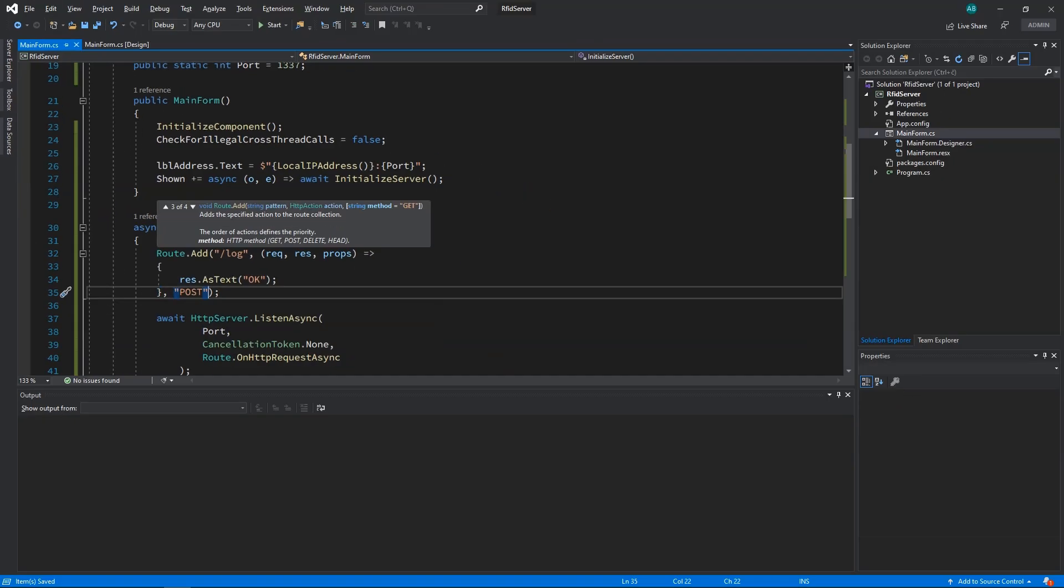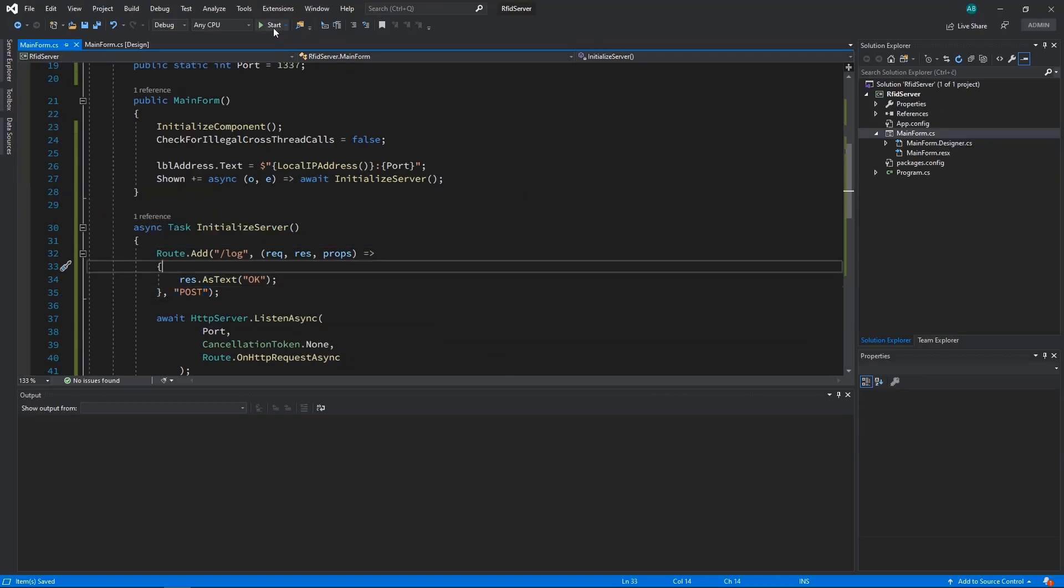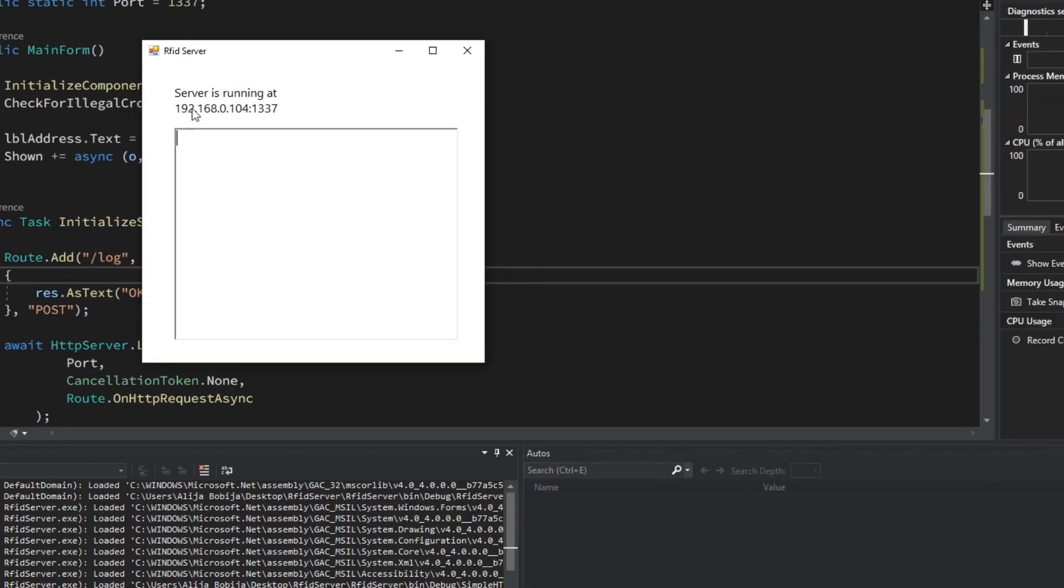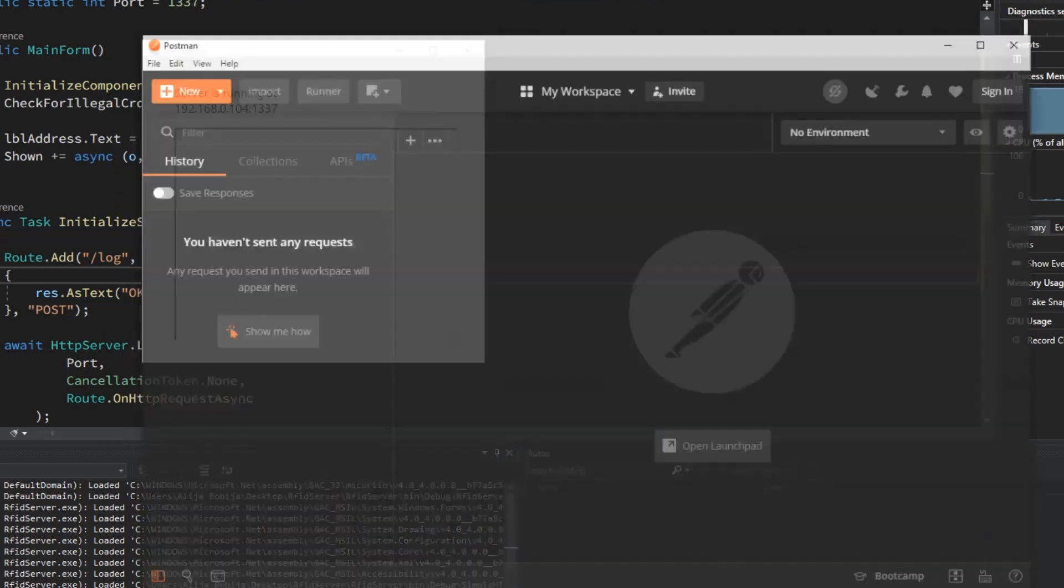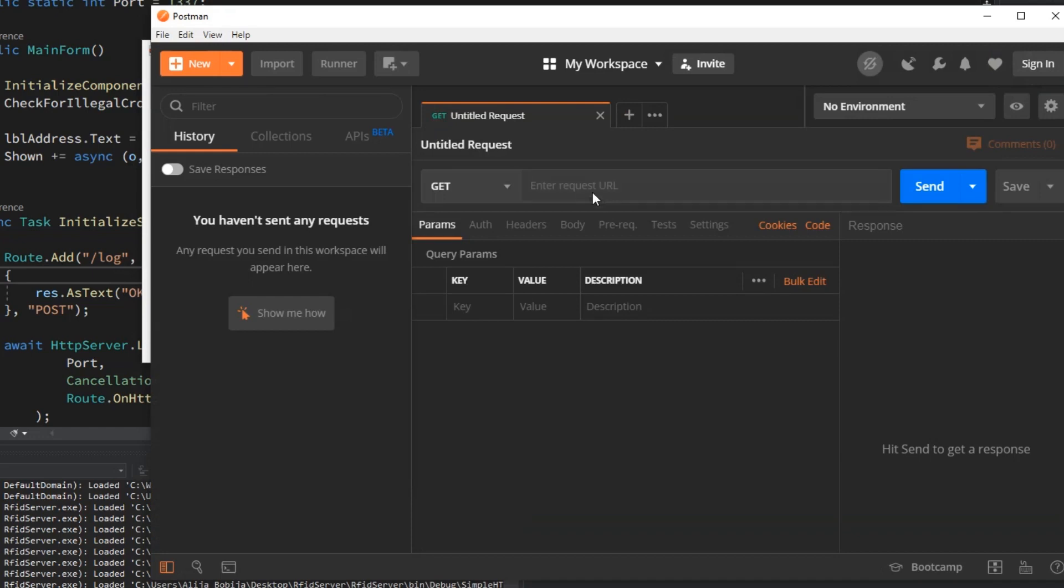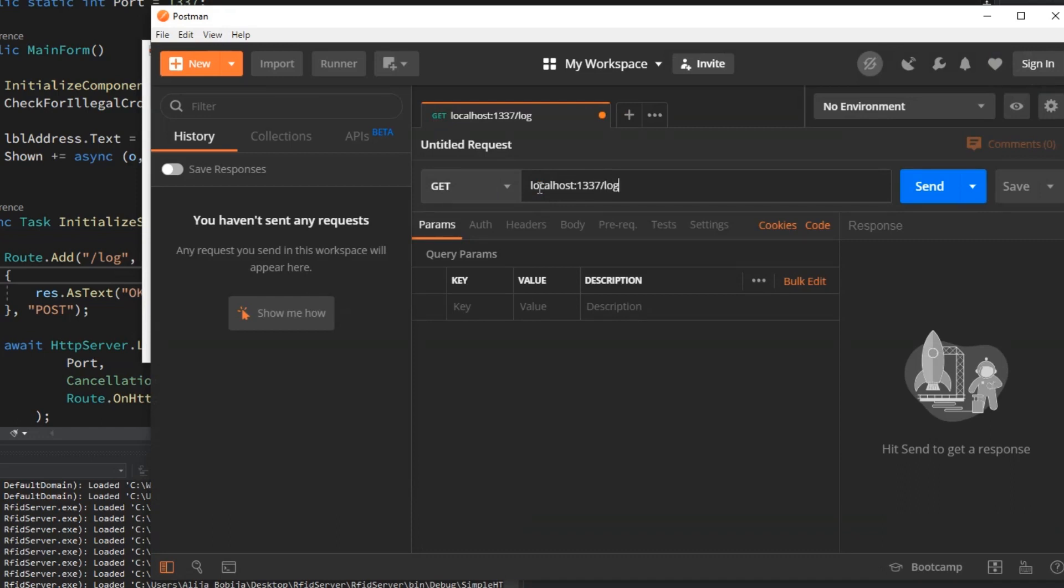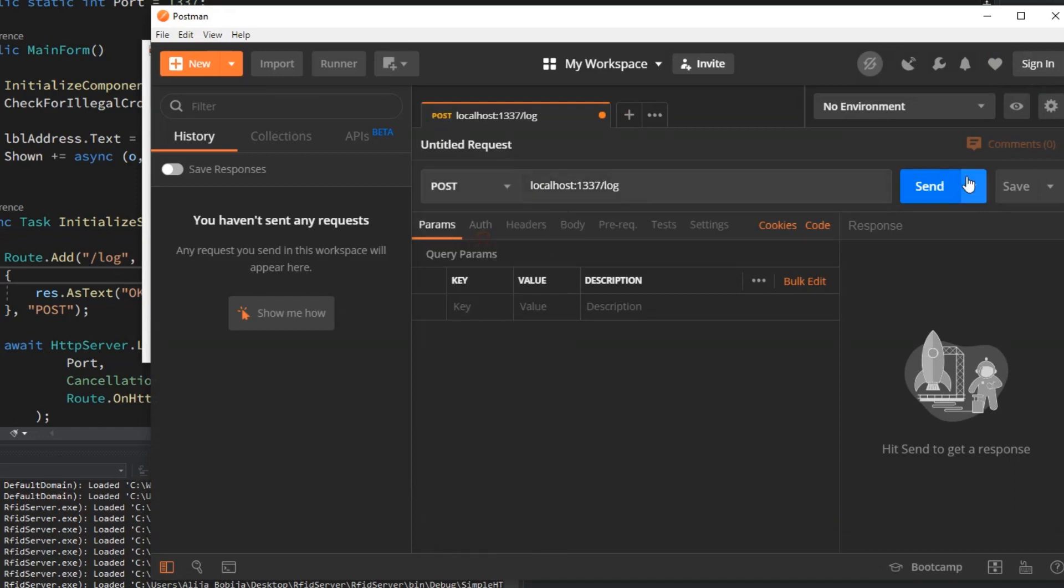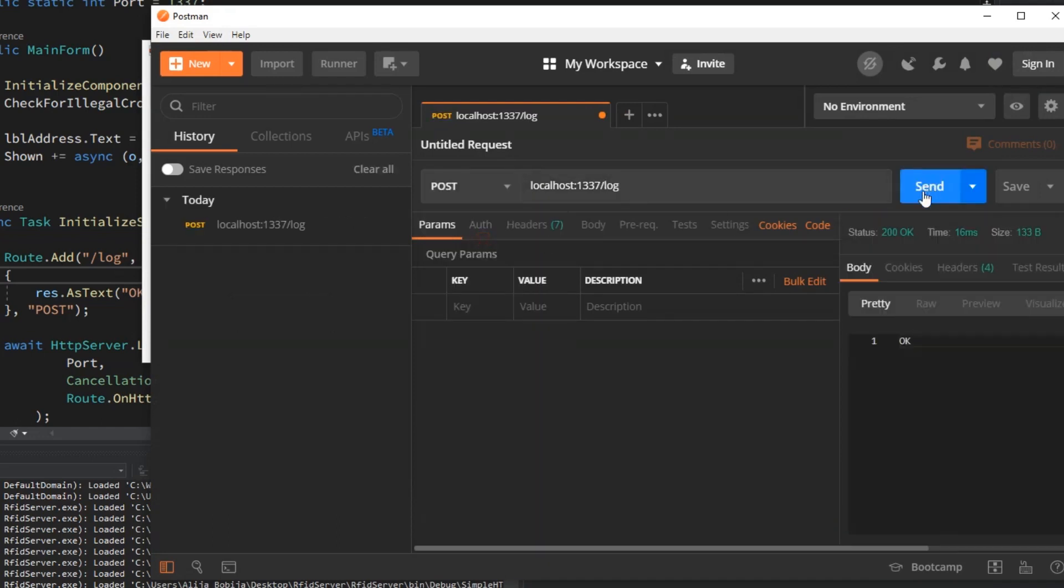Let's see what we have so far. I will start application and we can see that server is start at IP address 192.168.0.104 and on the port 1337. With the use of postman I will send post request on this address and we can see that server has returned message ok, as we expect. Cool.